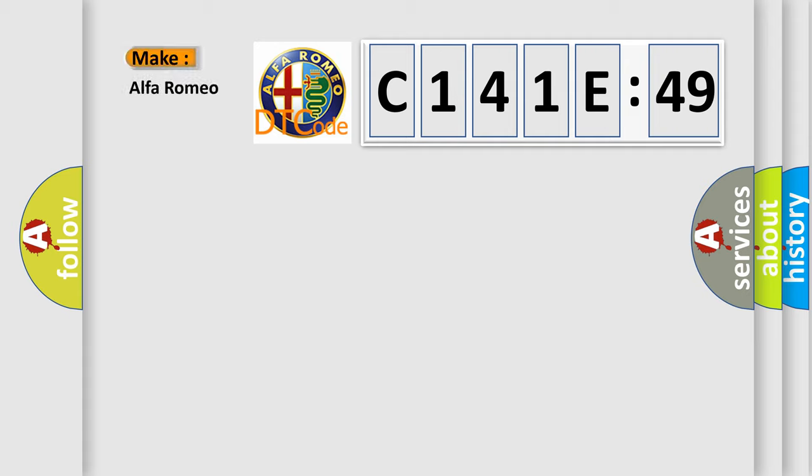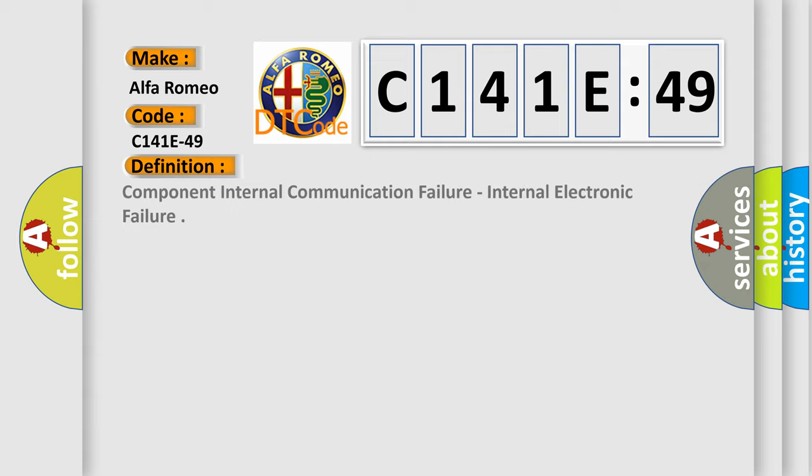So, what does the diagnostic trouble code C141E49 interpret specifically for Alfa Romeo car manufacturers?